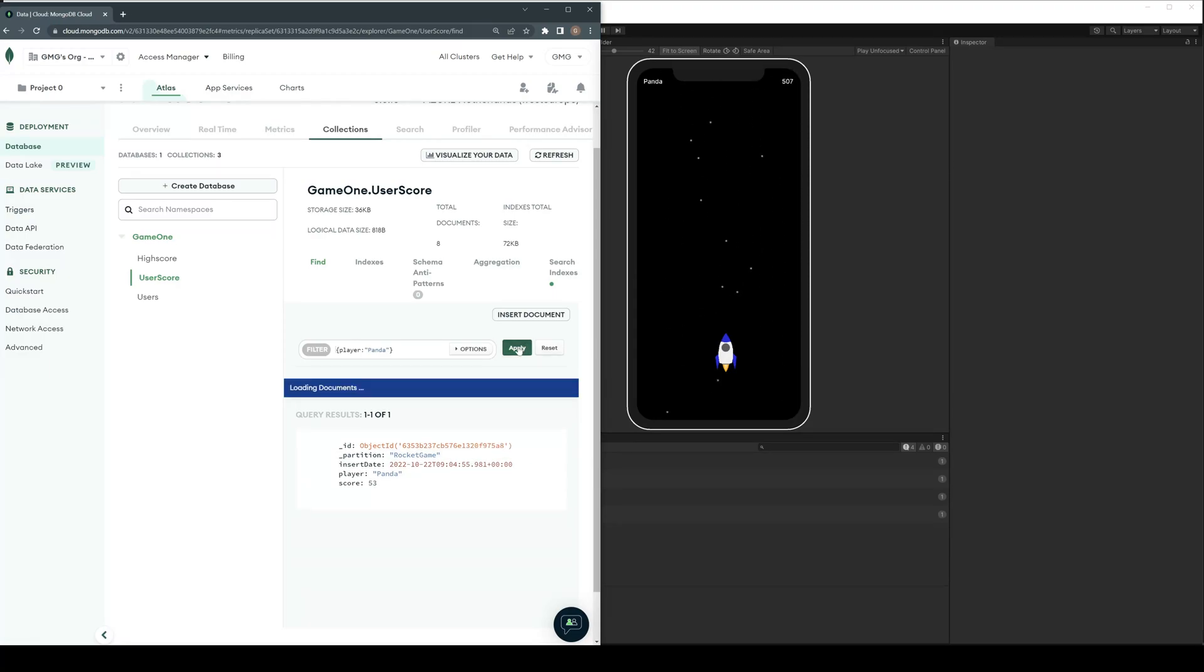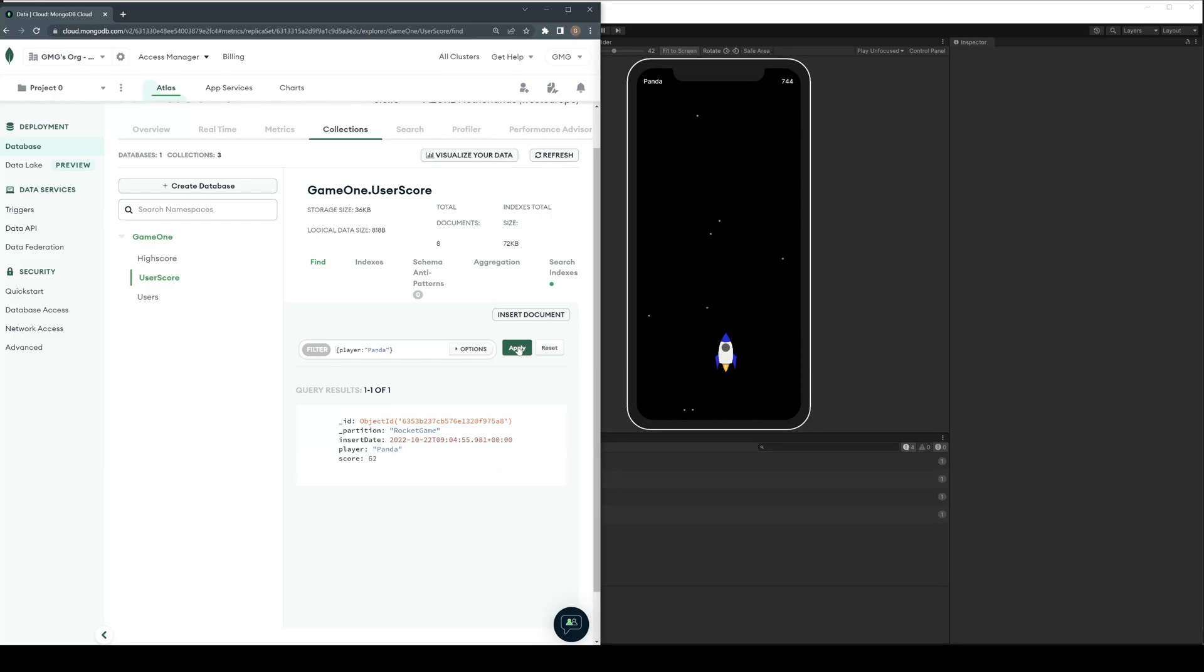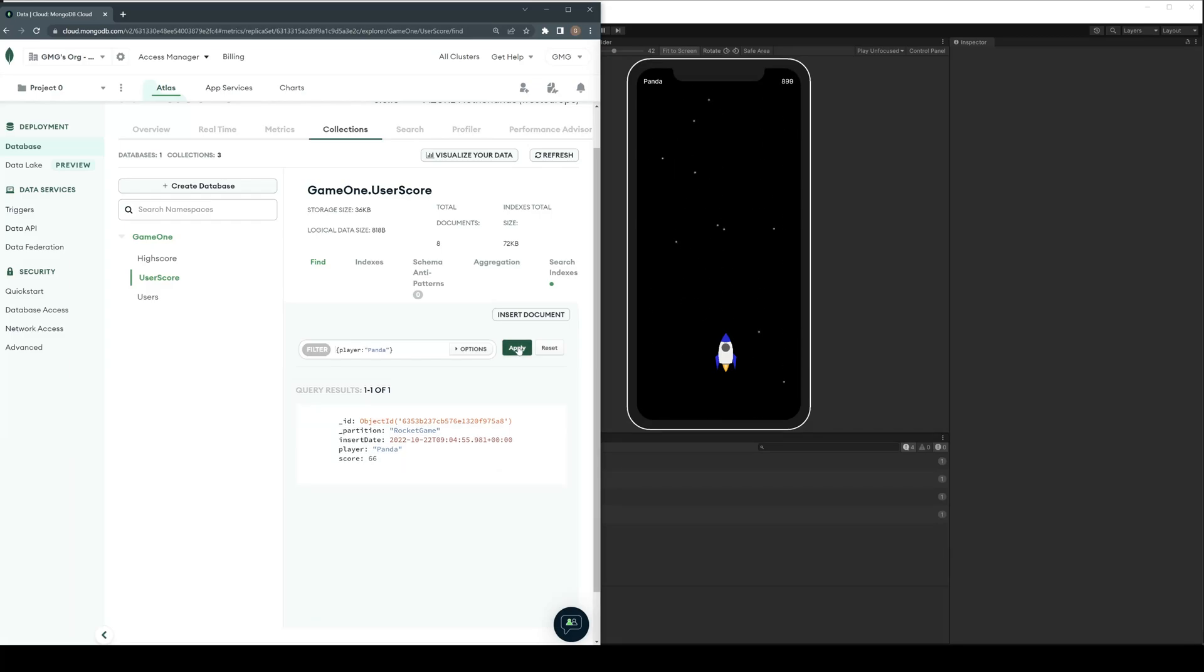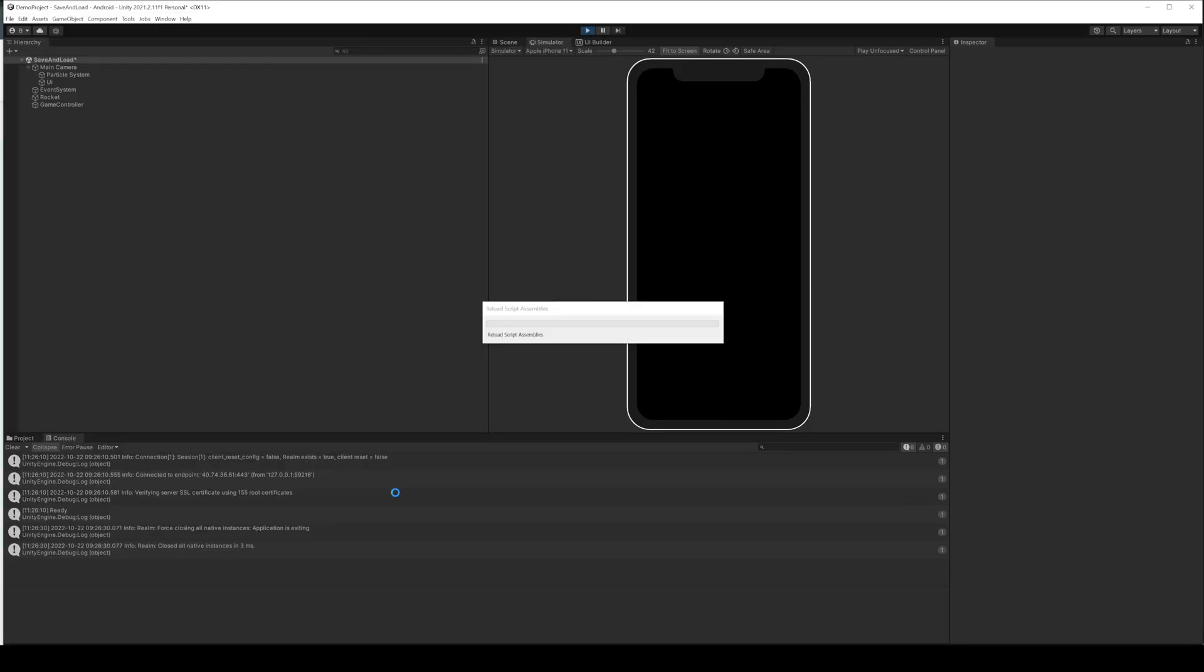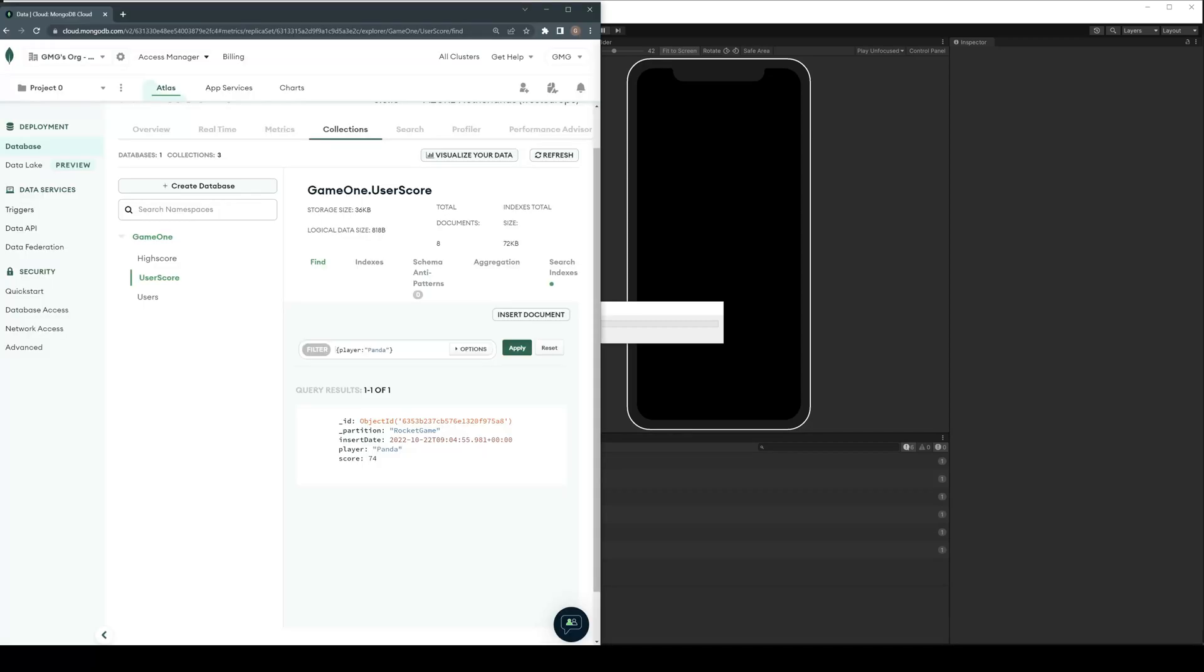Well, the score on MongoDB is not updating synchronous to our app. But if you close the app and restart it, the score is synchronized to the MongoDB.